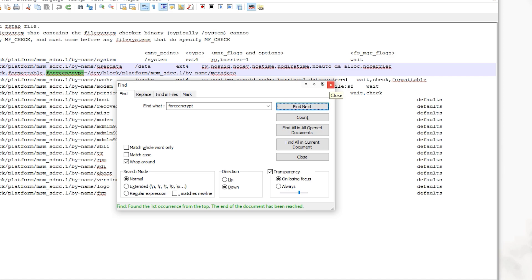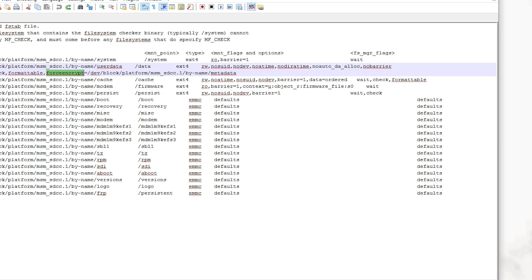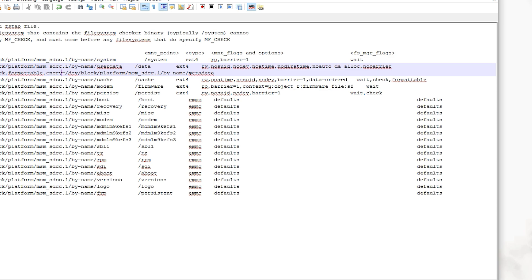Since this says forceencrypt, that means when the phone boots up right now with this flashed over, it will begin encrypting your user data in case it has not been already encrypted. What you want to do is delete this word and change it to encryptable. Once you change it to that, you can go ahead and save the changes and exit out of this.